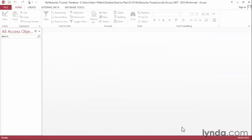Now if I close this file and reopen it, we won't be prompted to trust it again. Opening databases that you created yourself, or ones that come from reputable sources, usually won't pose much of a threat. But if you are ever unsure about who created a particular database file, it's best to play it safe and explore its contents before allowing it to run any code on your computer.